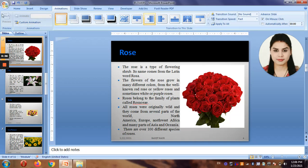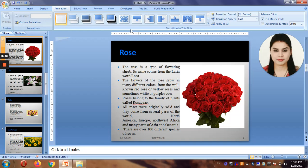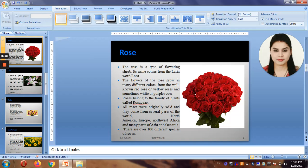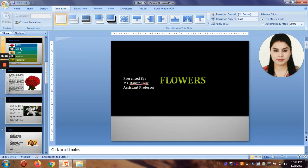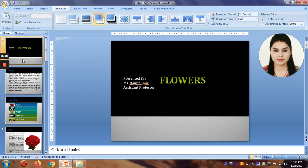These are the transitions for the slide. Transitions mean how your slide will appear for the first time, and how it will look when one slide shifts to another. Let's move on to the first slide — this is my title slide.